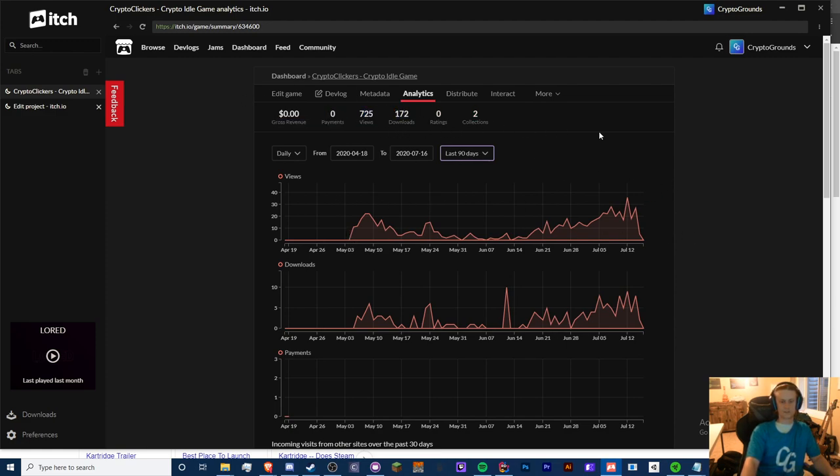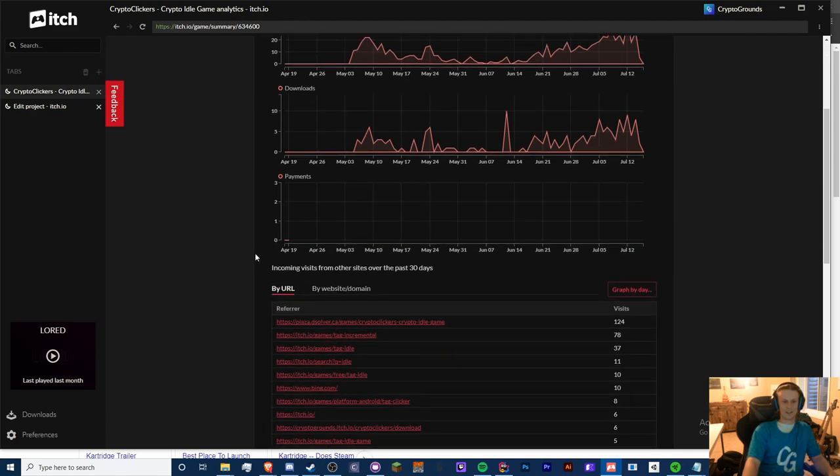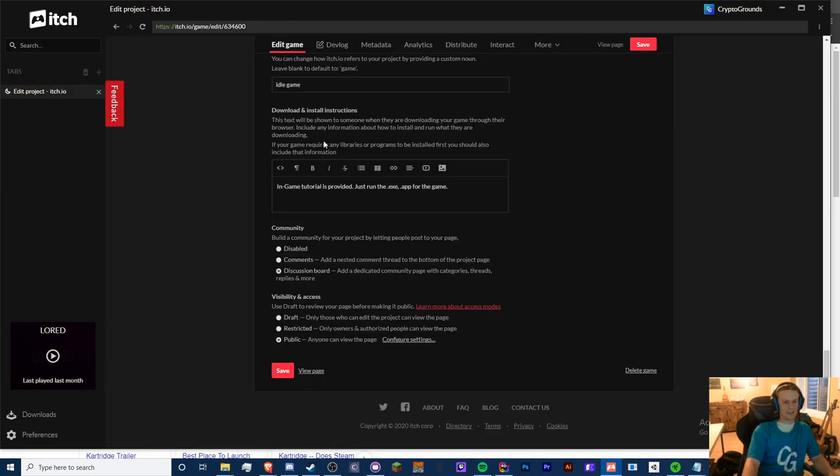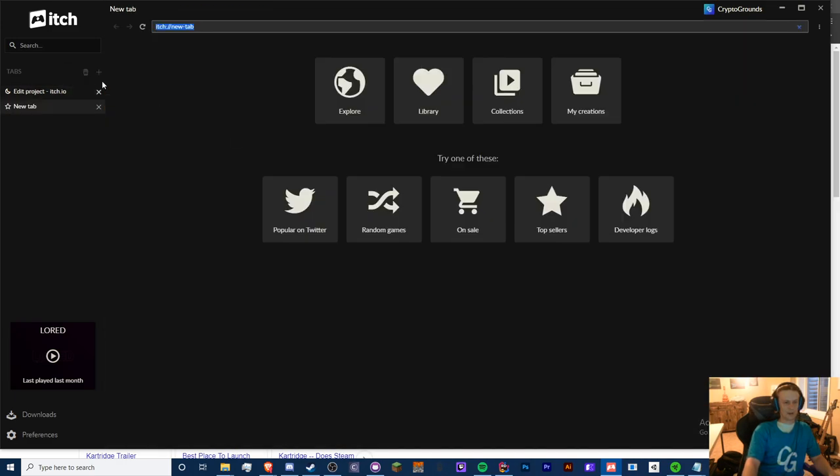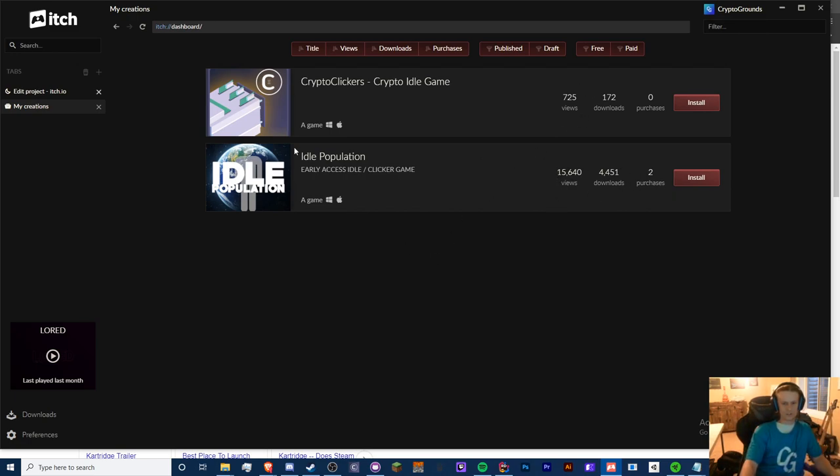My crappy Idle Population game has over 4,000 downloads, and I just have that one YouTube video and some other development-related stuff. I mean, it's free. So if you're not wanting to pay any fees, there you go.